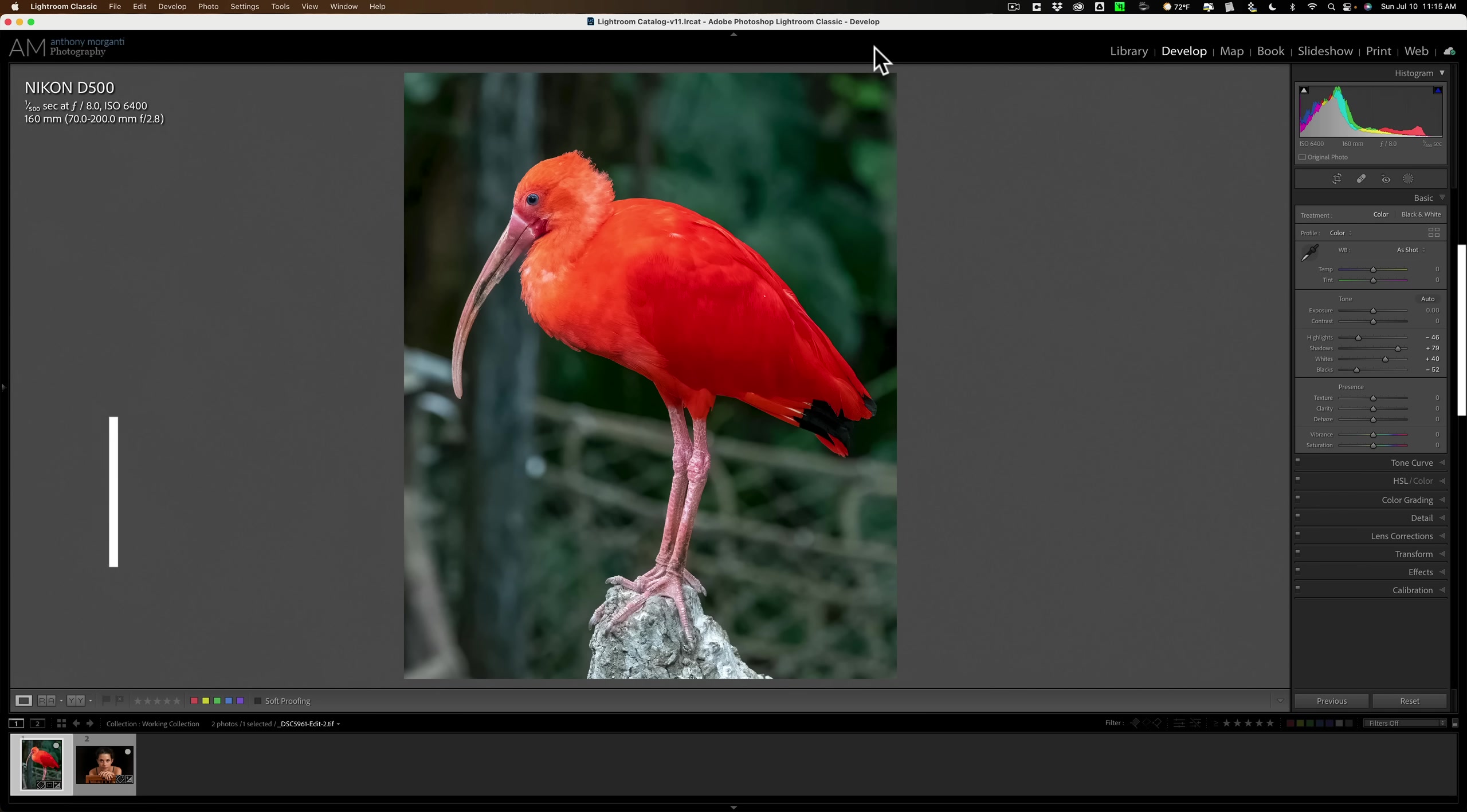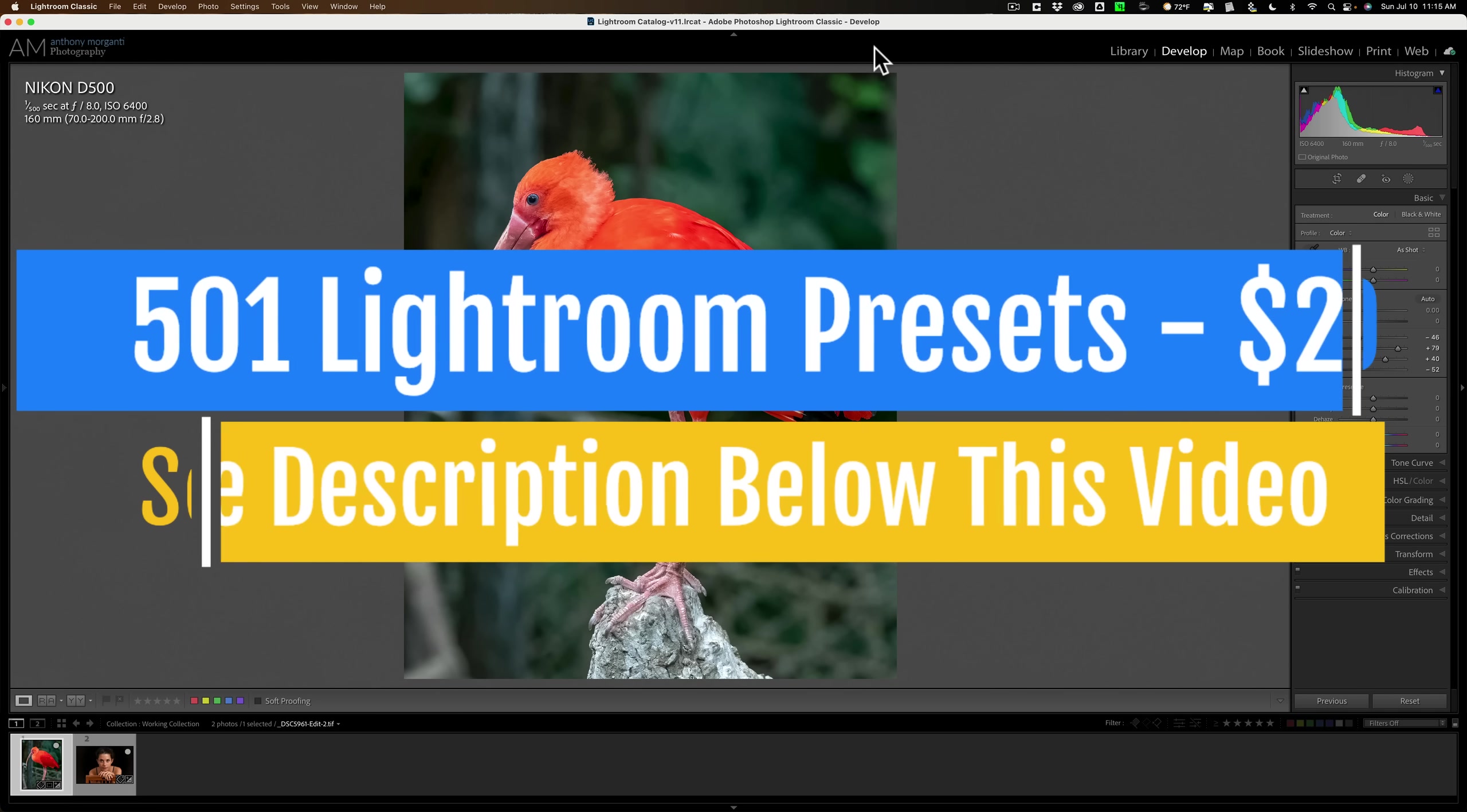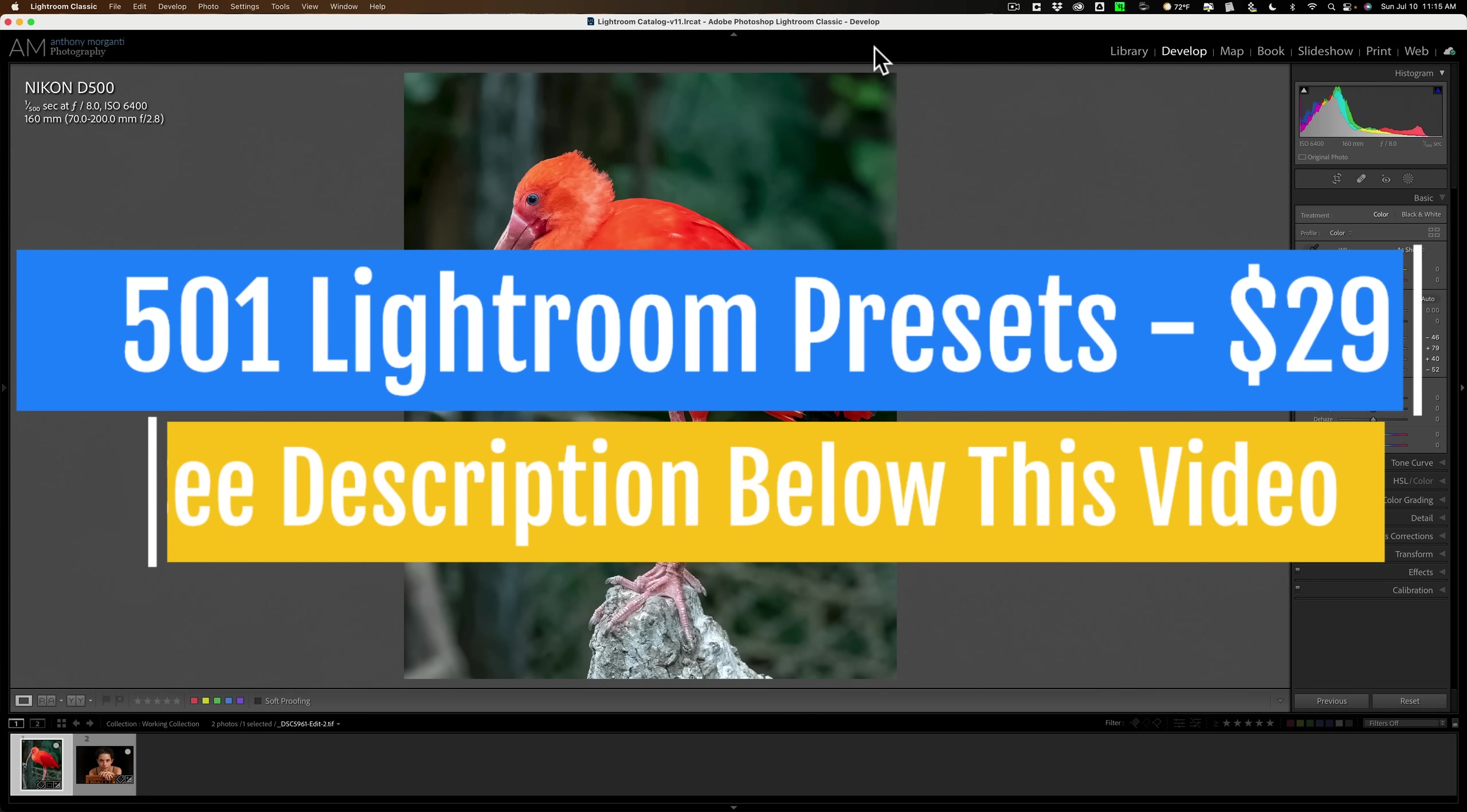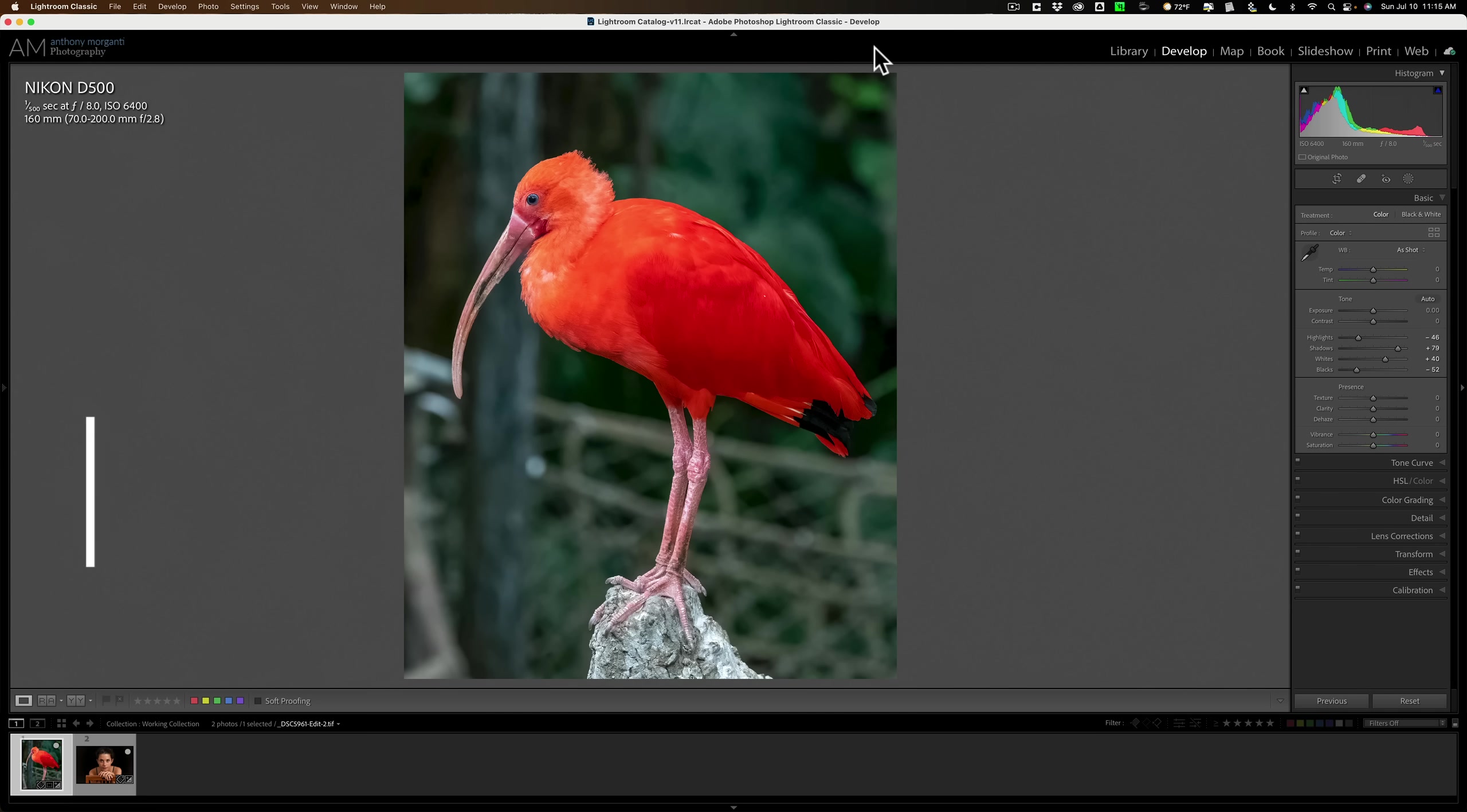Several years ago when I learned Lightroom, there wasn't any masking in it at all. We did have some tools - we had a brush and a graduated filter. A little later they added a radio filter and then they introduced some rudimentary masks. They added luminance, color, and depth range masks. But as I mentioned, they were relatively simple and overall not very effective.